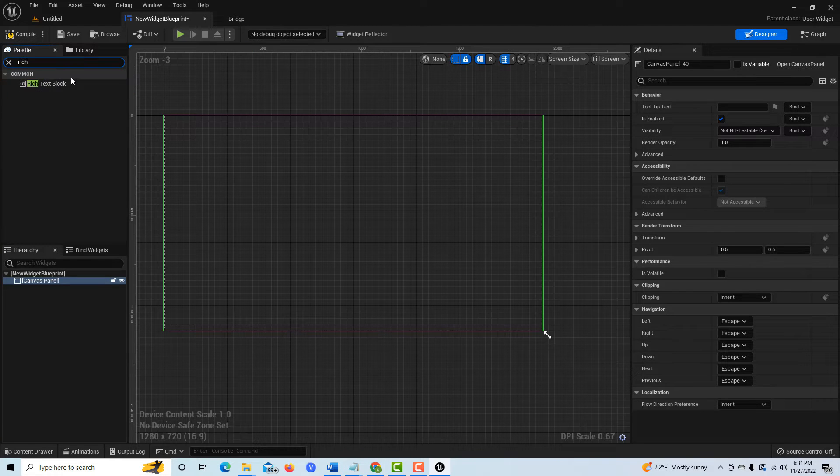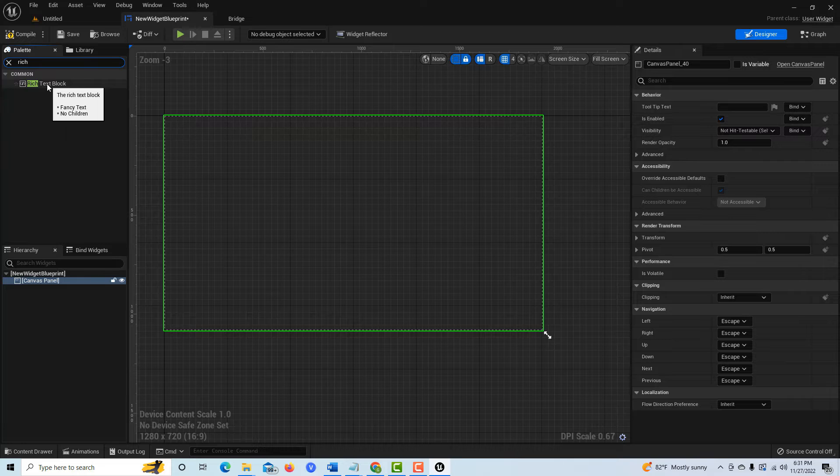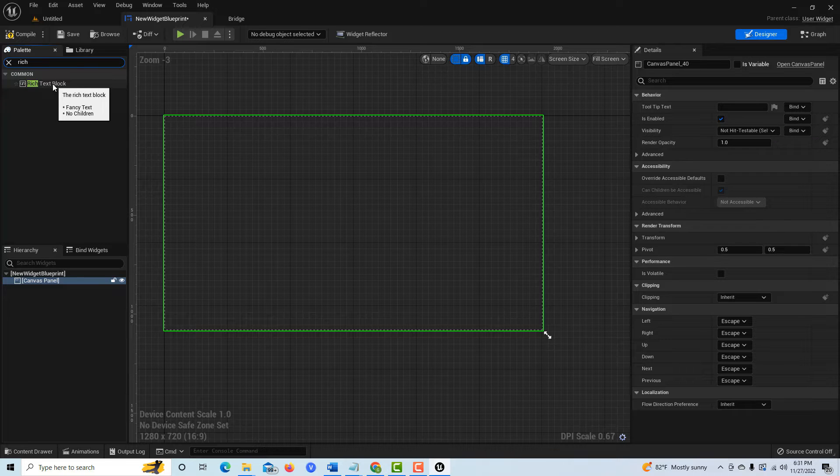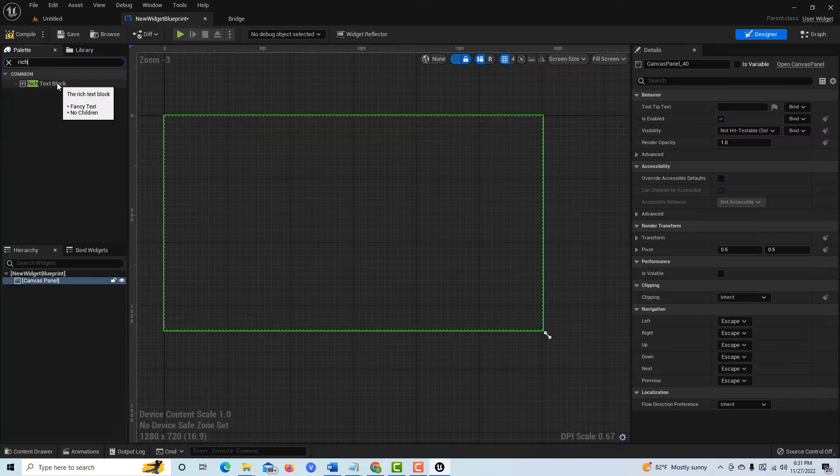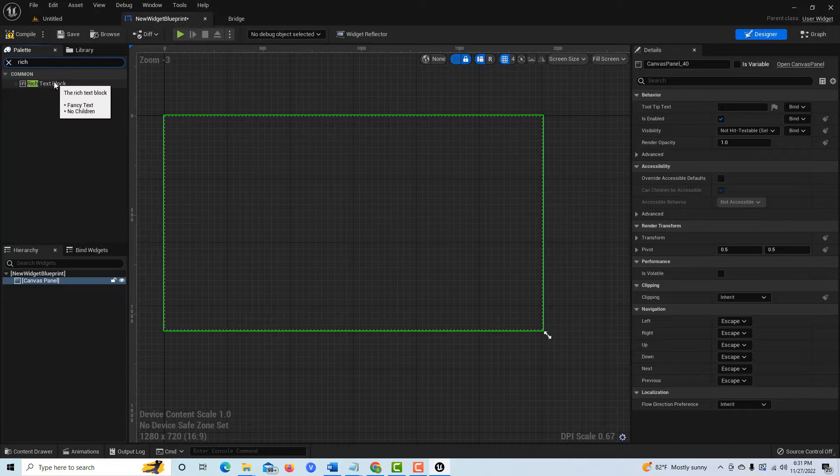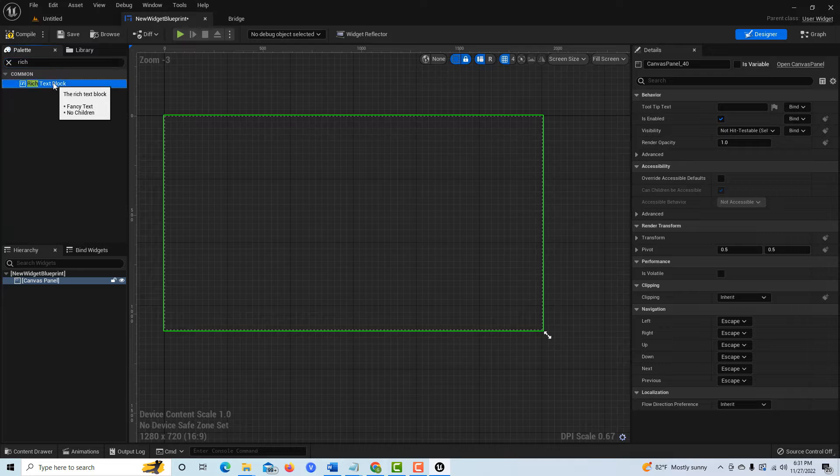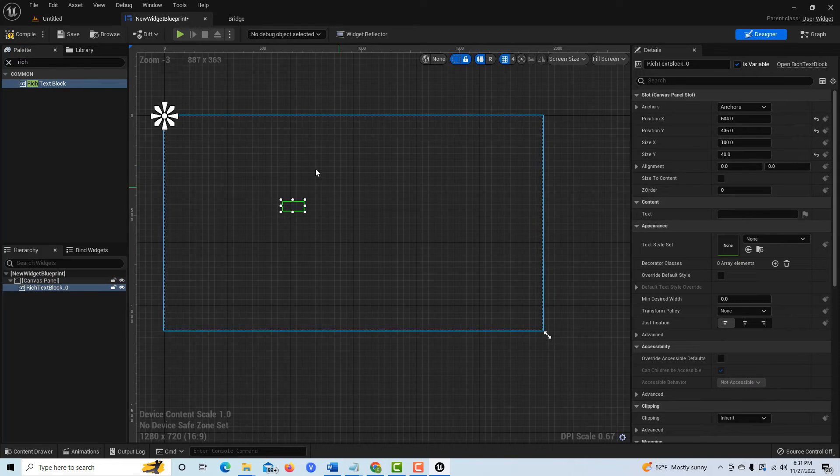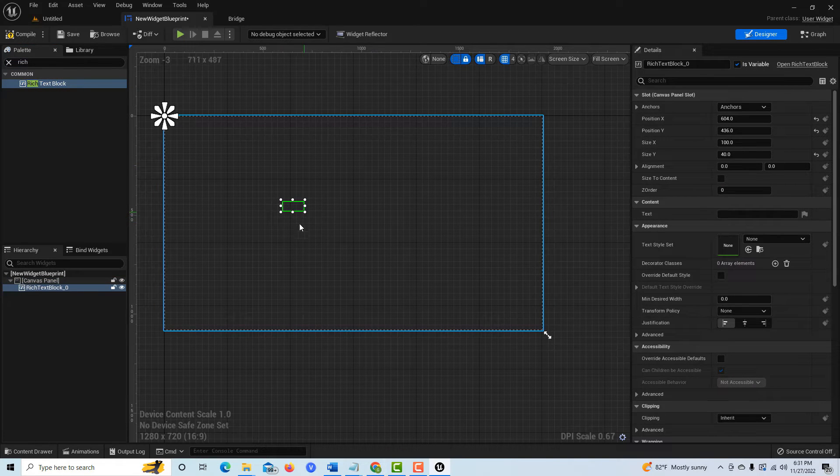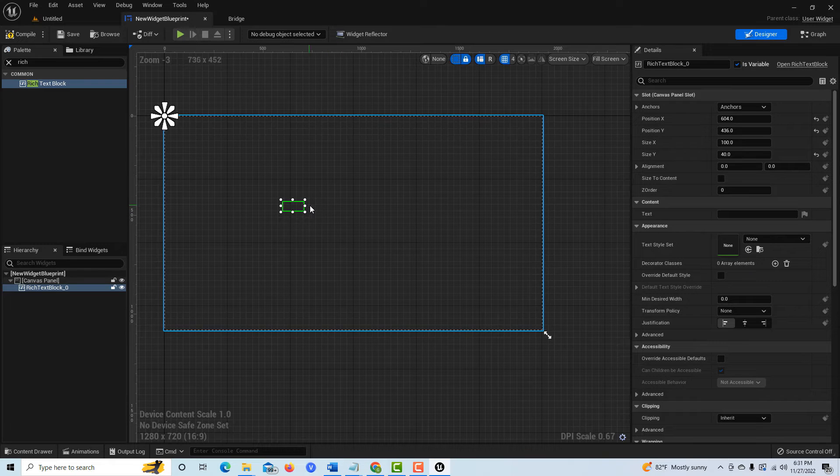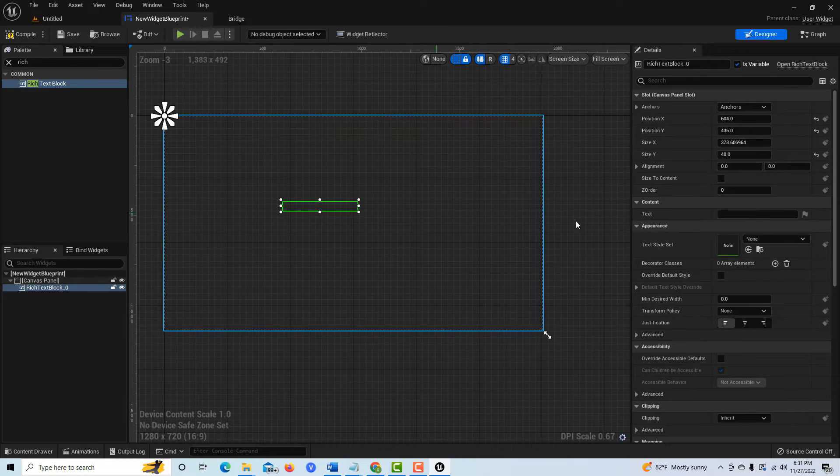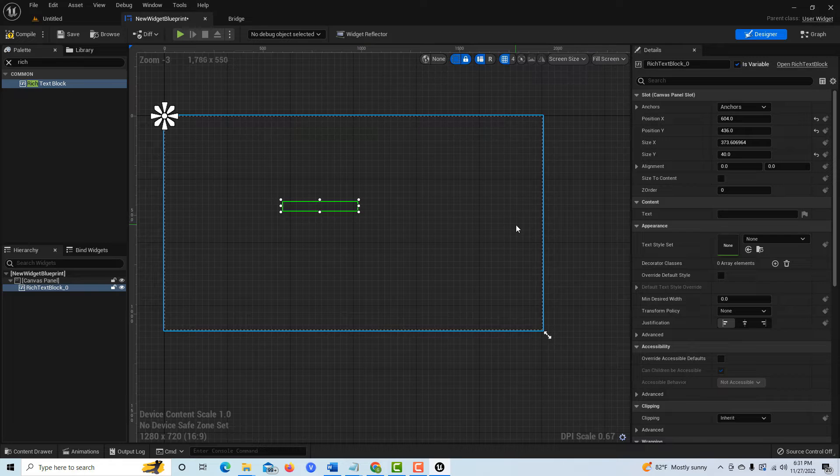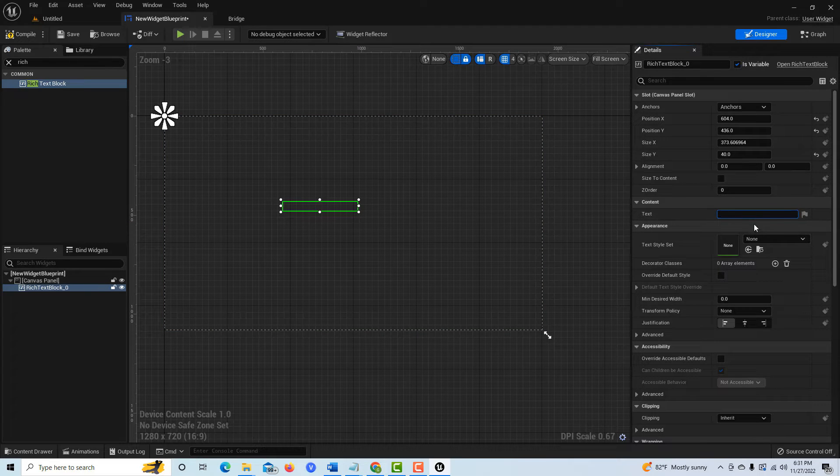We want a canvas panel, so we drag that onto the scene. Now if we go to the rich text block, if you hover over it and you have your tooltips on, it'll tell you this is fancy text, no children. This is a single bachelor. If we just tried to drag this on without the canvas, we wouldn't be able to place it. We have to place it within, but we can't put anything on top of this.